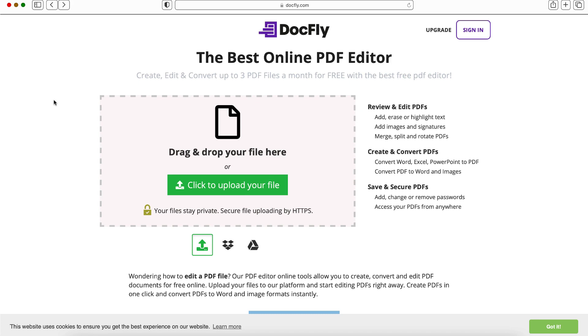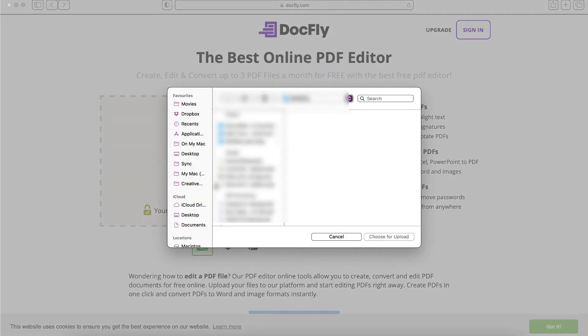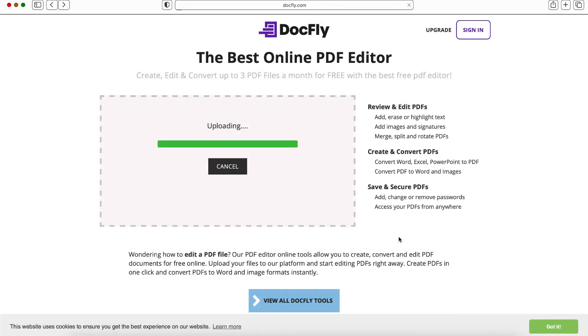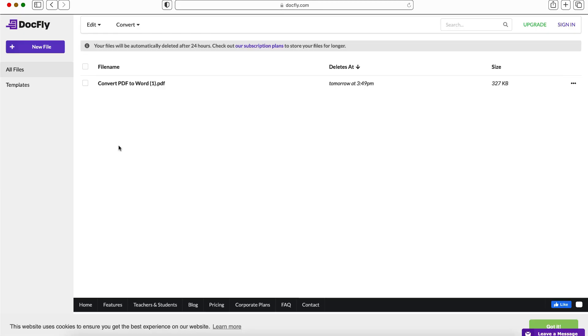So I'm going to start off by uploading that PDF form which I created in Canva. So I'm going to click to upload my file here and I'm going to select my file from my Mac.